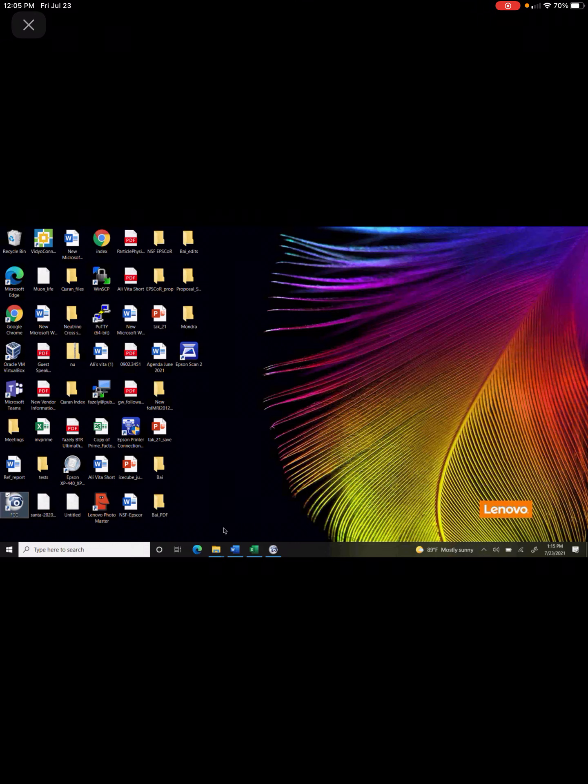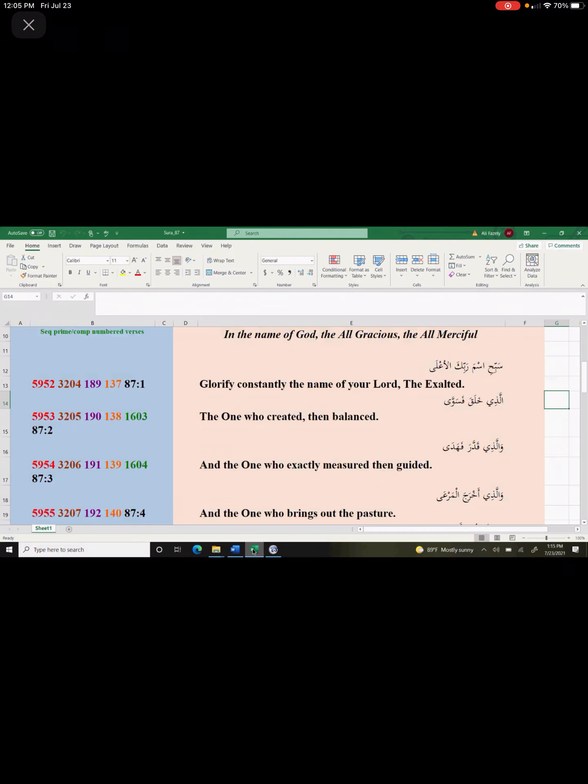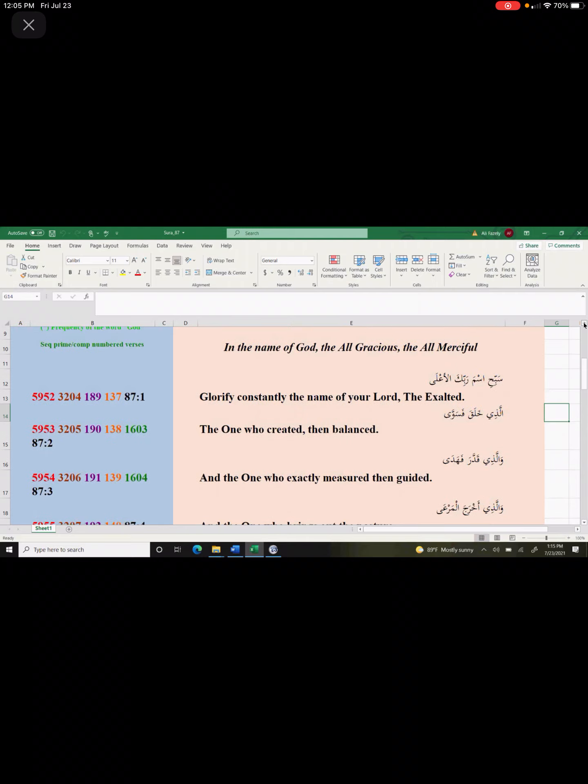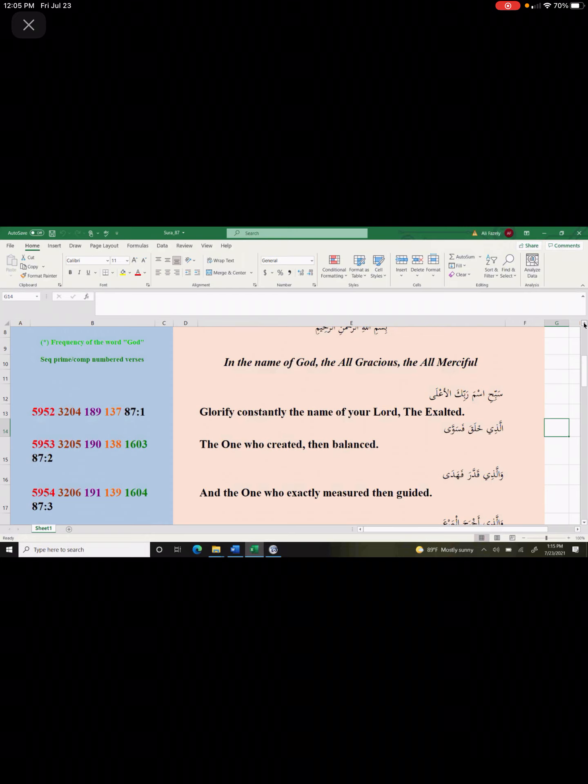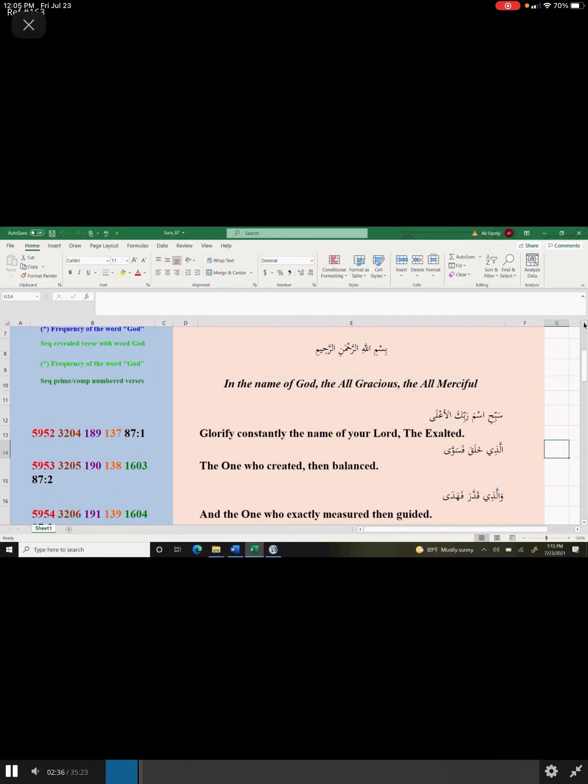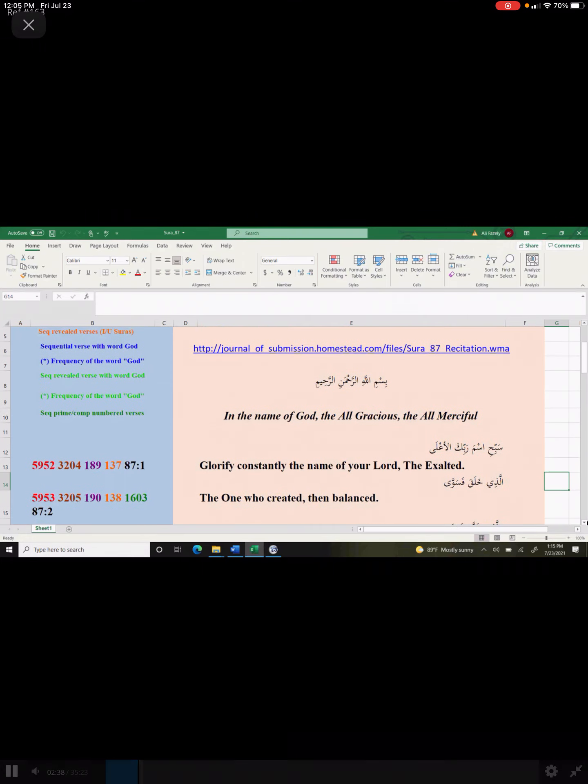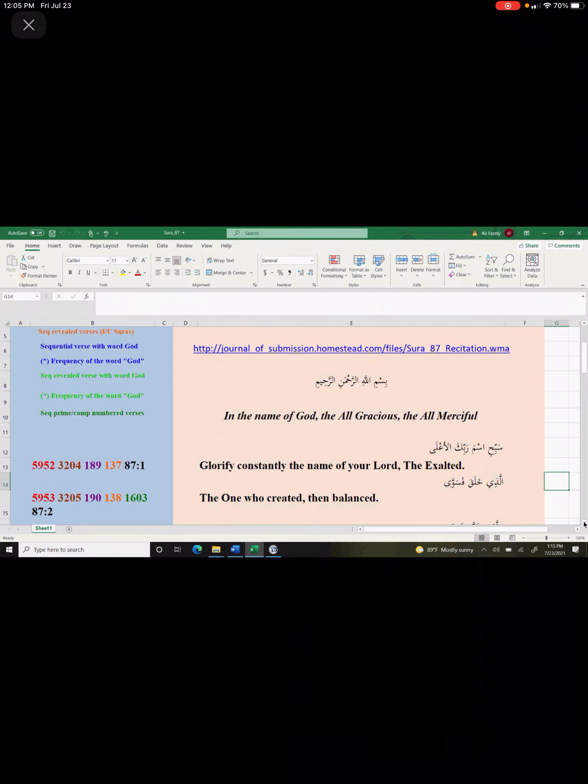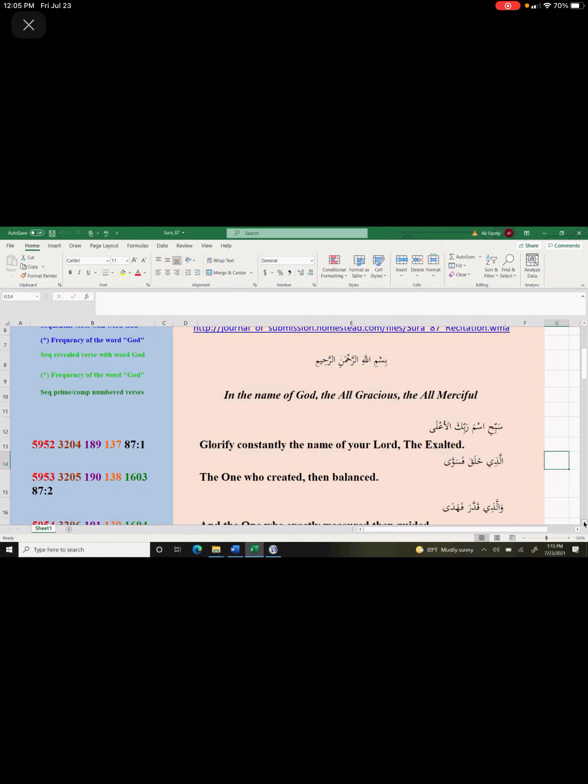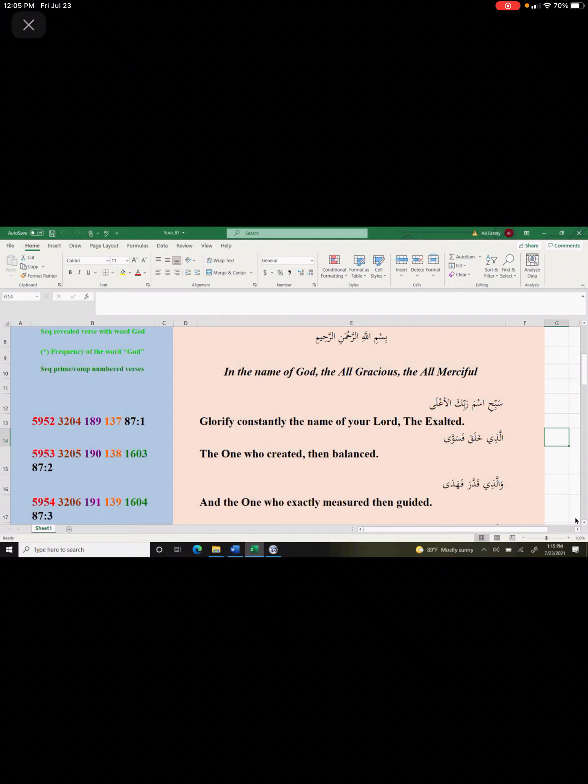Today what I wanted to discuss with you, I wanted to go to chapter 89 in Al-Qaeda, 87 in Al-Qaeda. This chapter is a short chapter that has 19 verses. We're going to read it together in Bismillah ar-Rahman ar-Rahim. Then Allah says, glorify constantly the name of your Lord the Exalted.